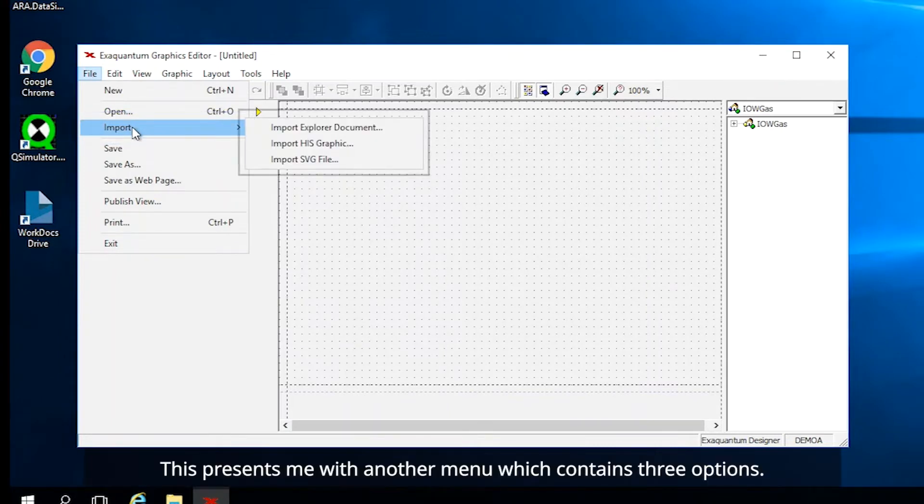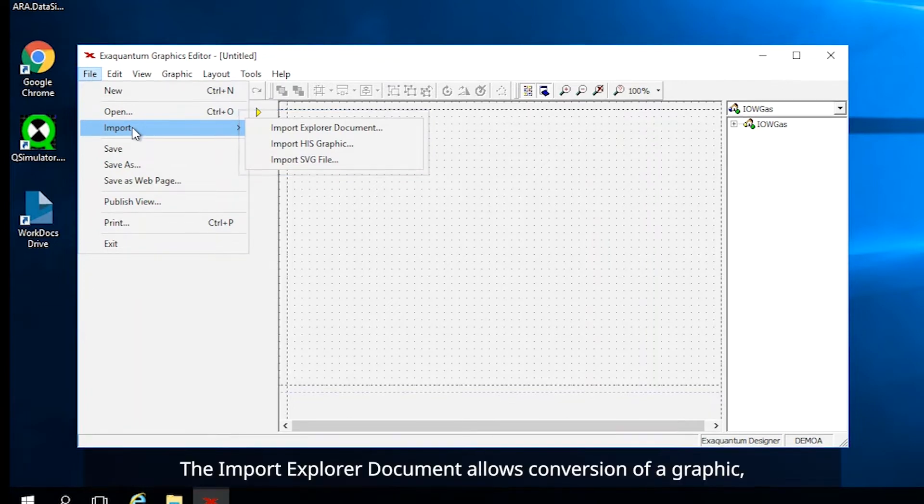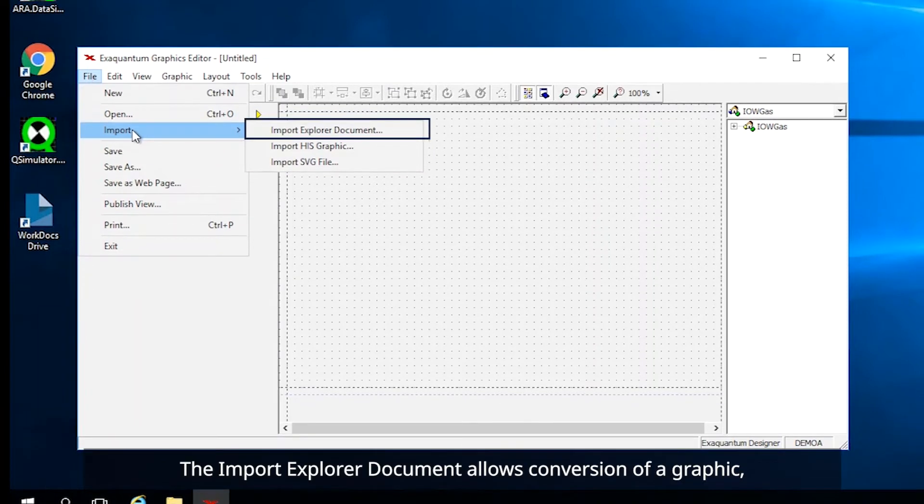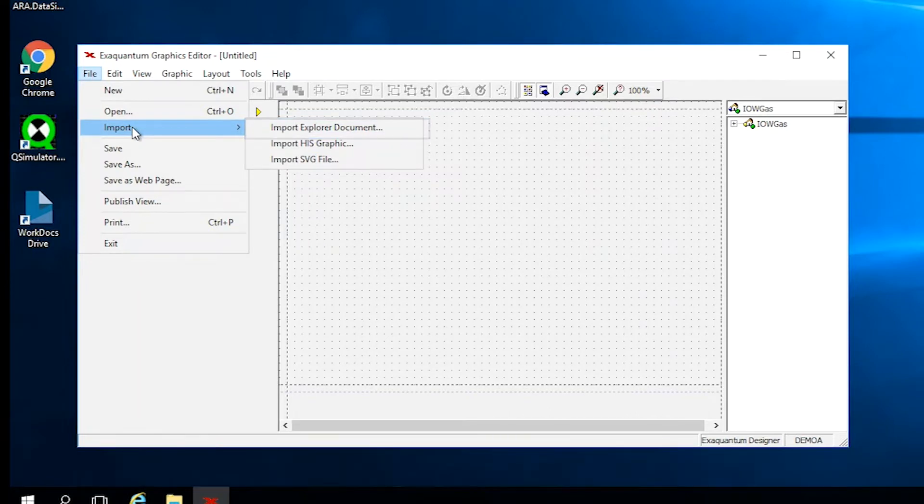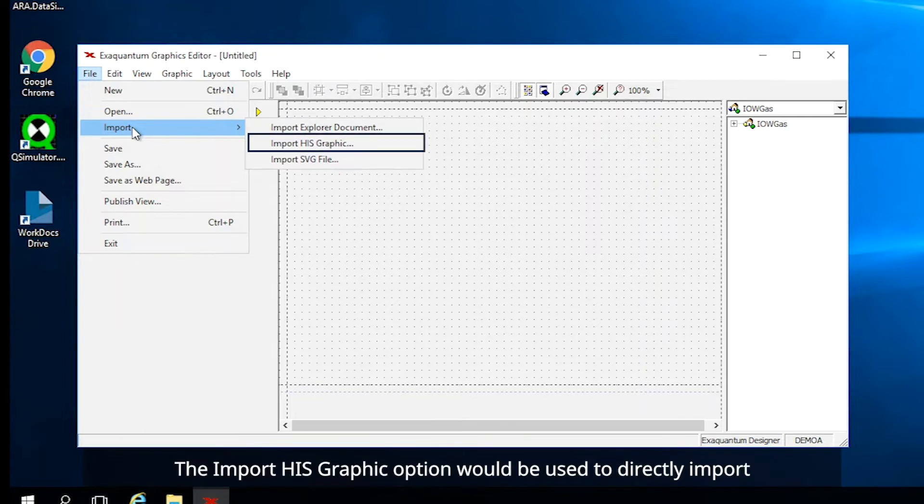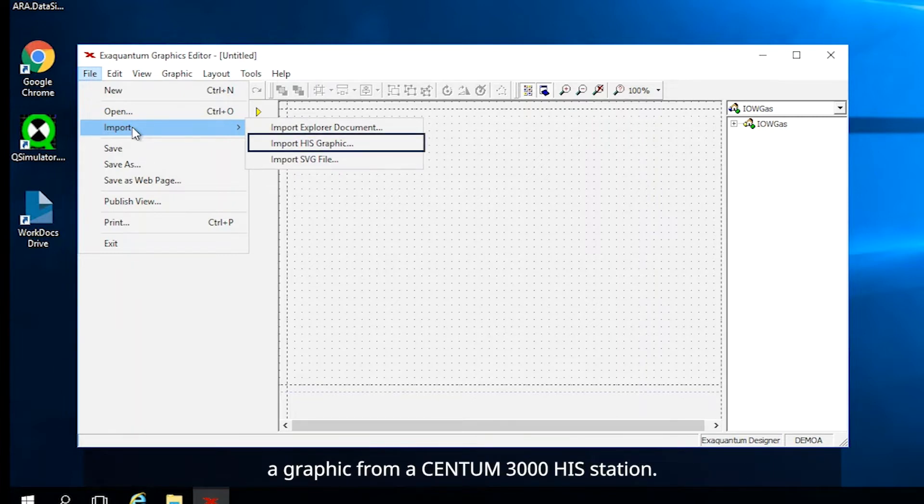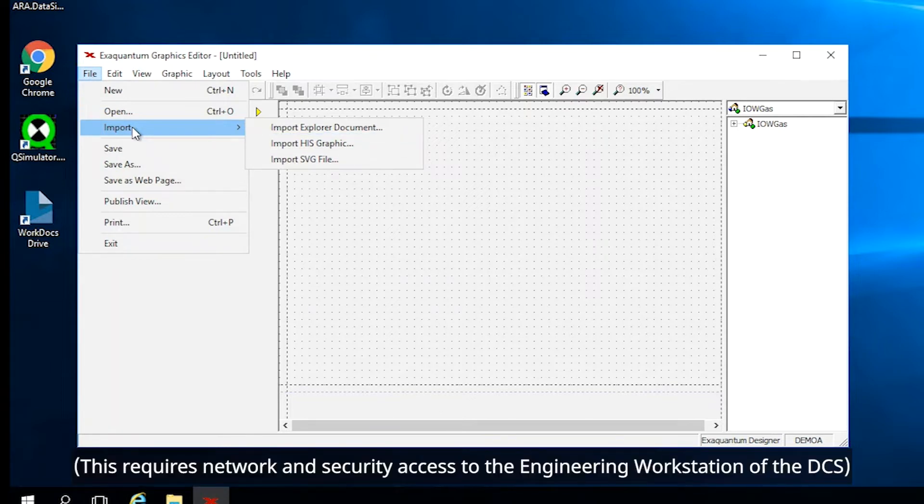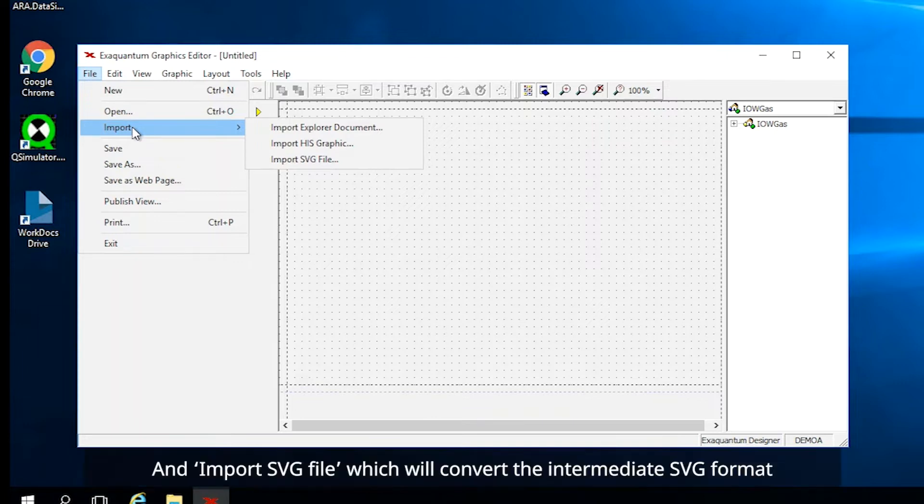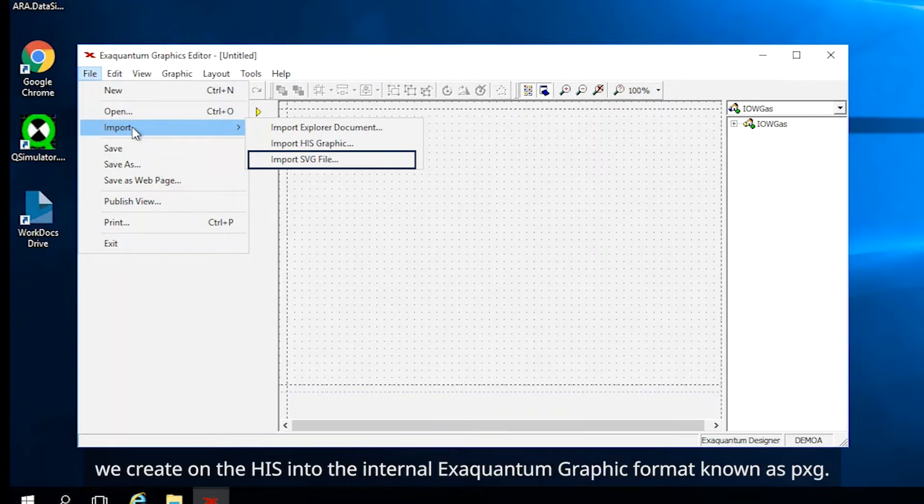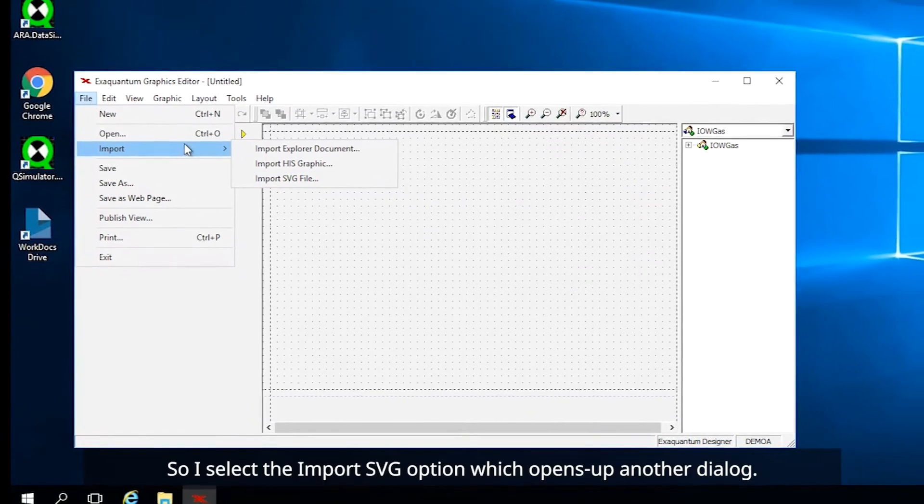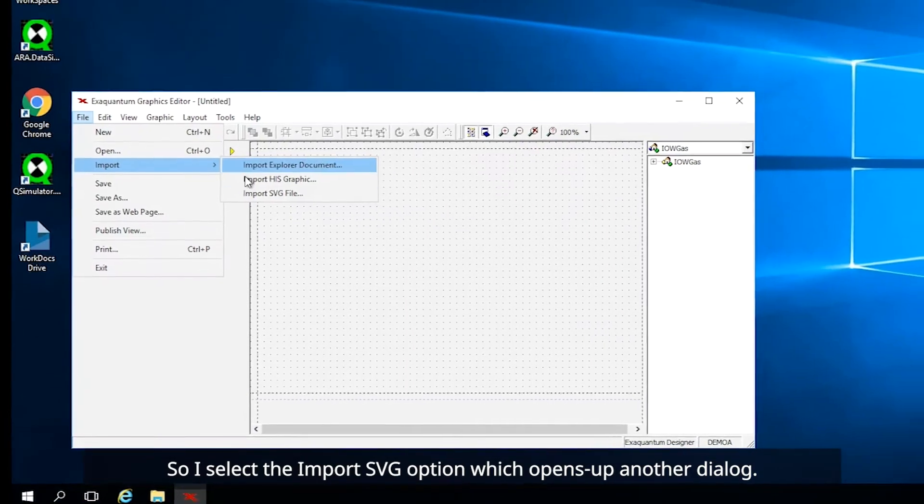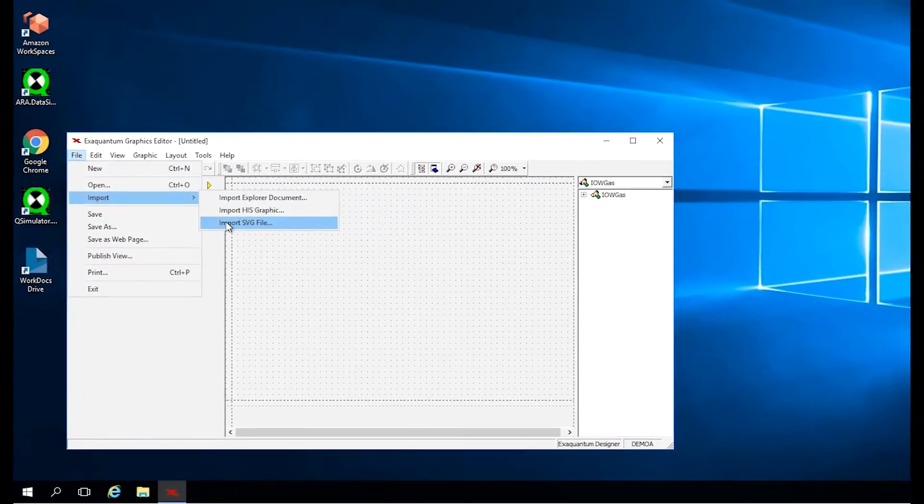This presents me with another menu which contains three options. The Import Explorer document allows conversion of a graphic created using XQuantum Explorer to be converted into an XQuantum web graphic. The Import HIS Graphic option would be used to directly import a graphic from a Centum 3000 HIS station. This requires network and security access to the engineering workstation of the DCS. And Import SVG file, which will convert the intermediate SVG format we create on the HIS into the internal XQuantum graphic format known as PXG. So I select the Import SVG option which opens up another dialog.